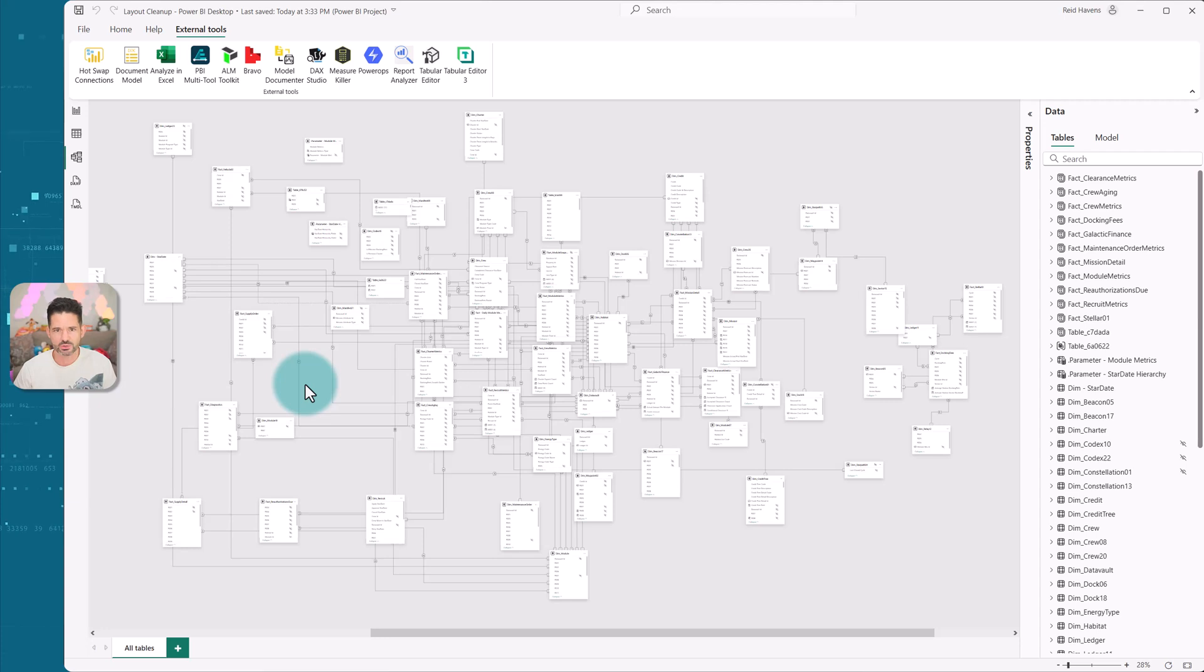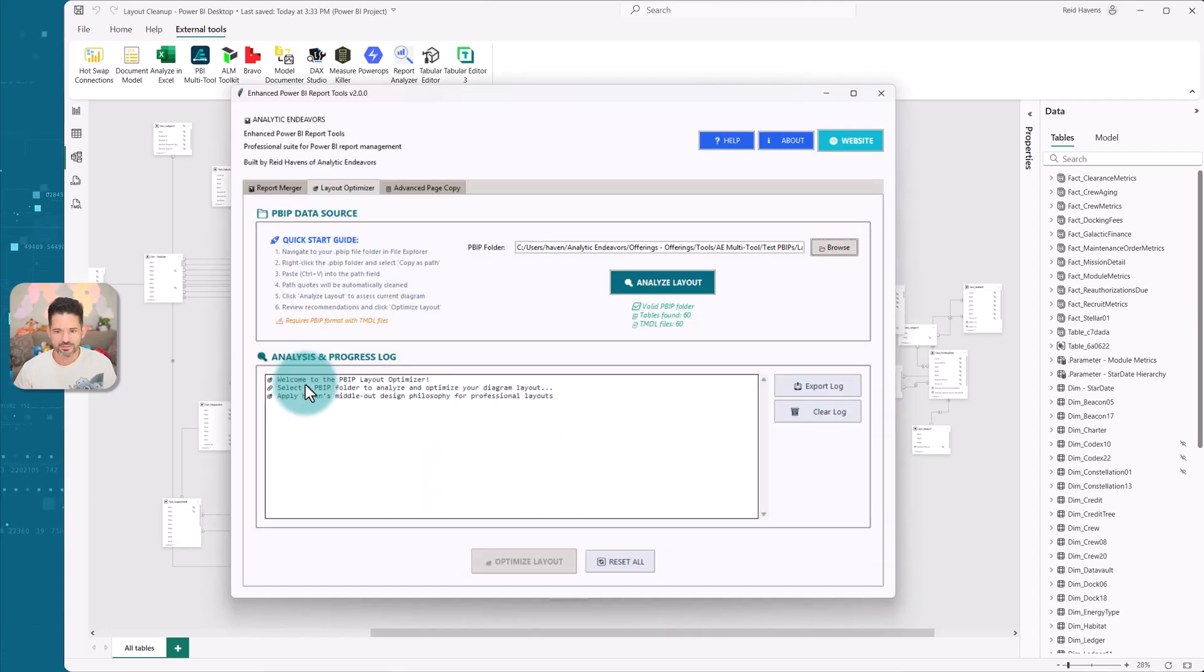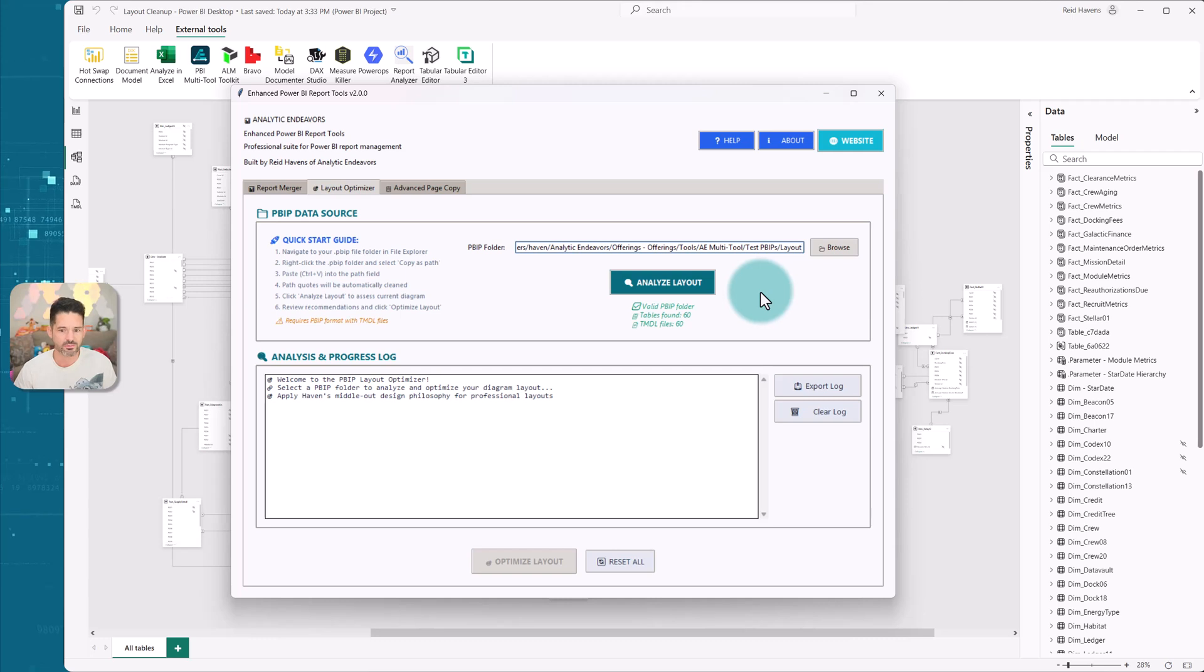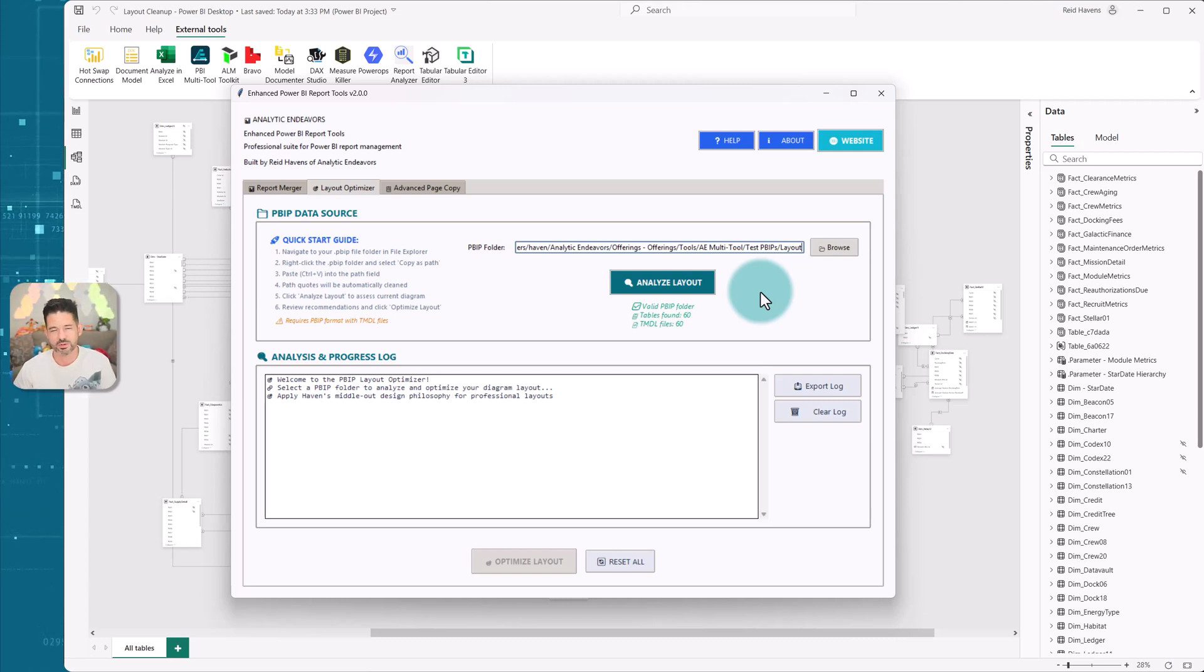So coming back to the tool, I have the file PBIP location. Basically, it just asks you the folder location of wherever your PBIP file is, which it does require, by the way, for this.